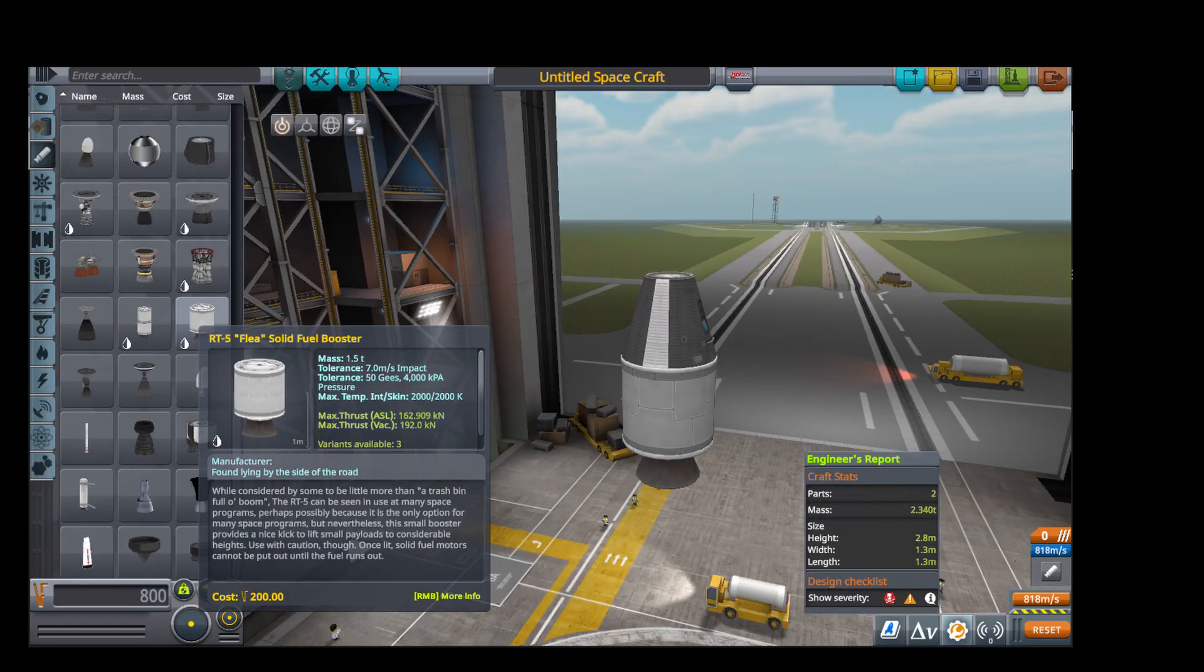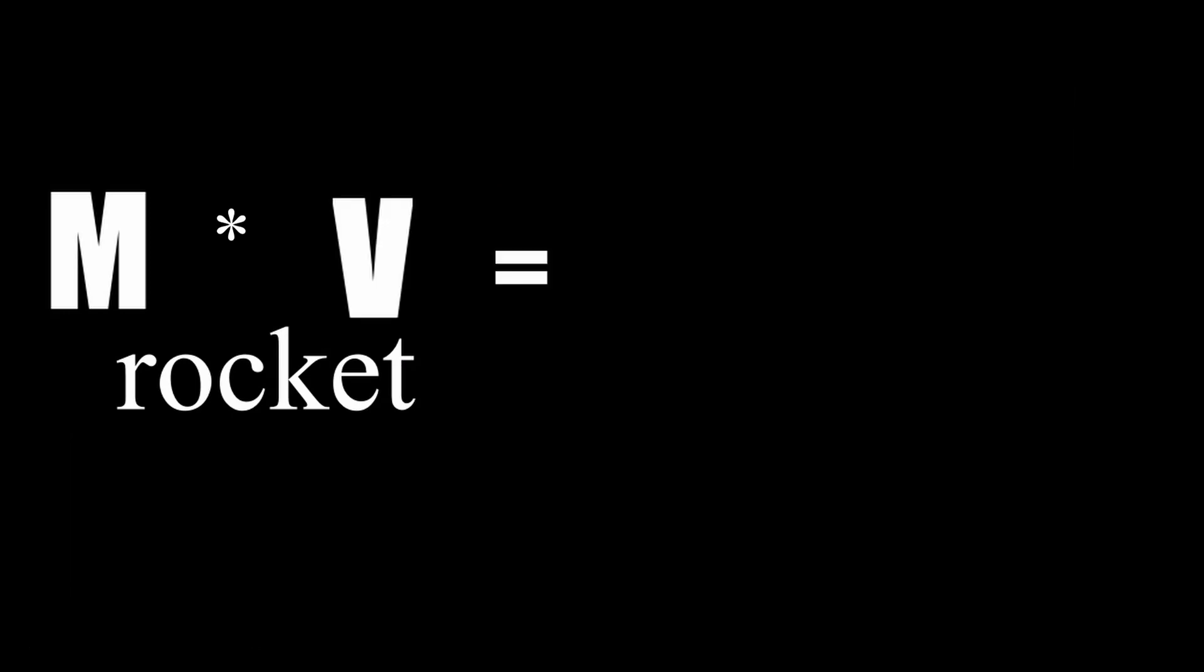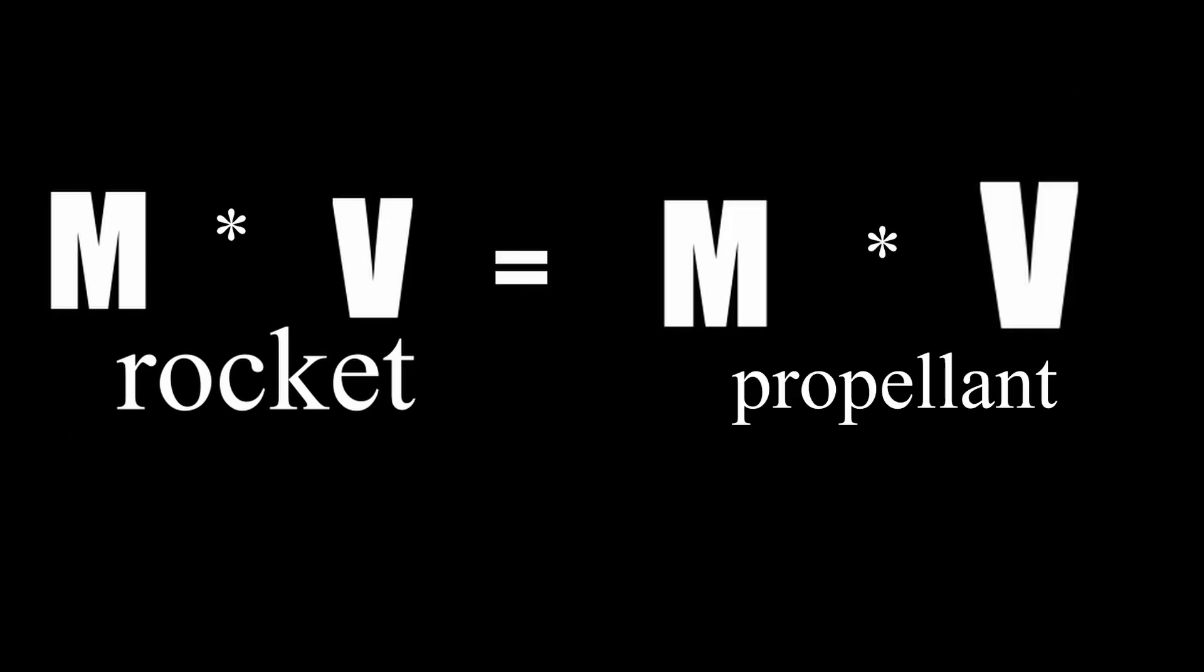Now let's get to calculating it. Basically, we can use the third law of motion, but on steroids, and calculate the delta V. We know mass of rocket times the velocity of rocket is equal to mass of propellant times the velocity of propellant, or better known as exhaust velocity, denoted by C.